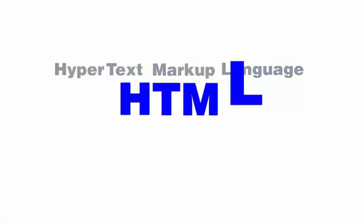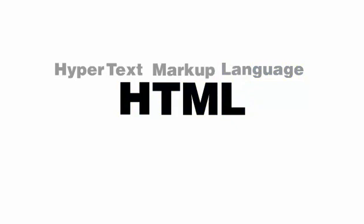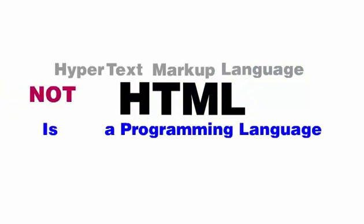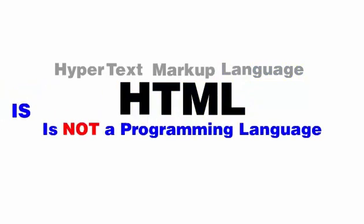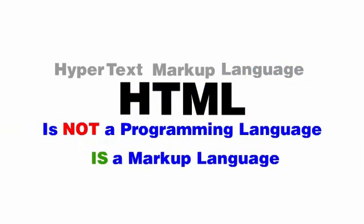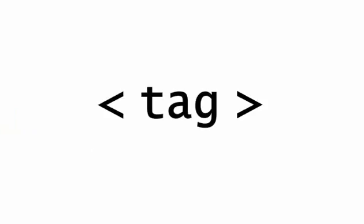The hypertext markup language, or HTML, is not a programming language but is a markup language. In an HTML document, angle brackets are used to create tags.